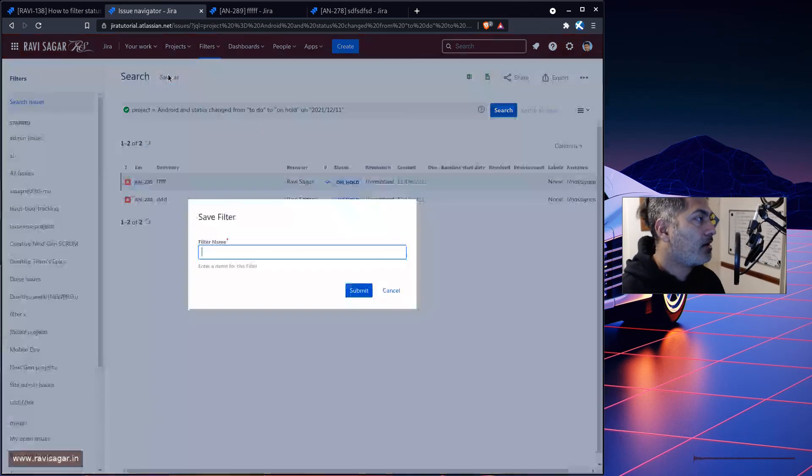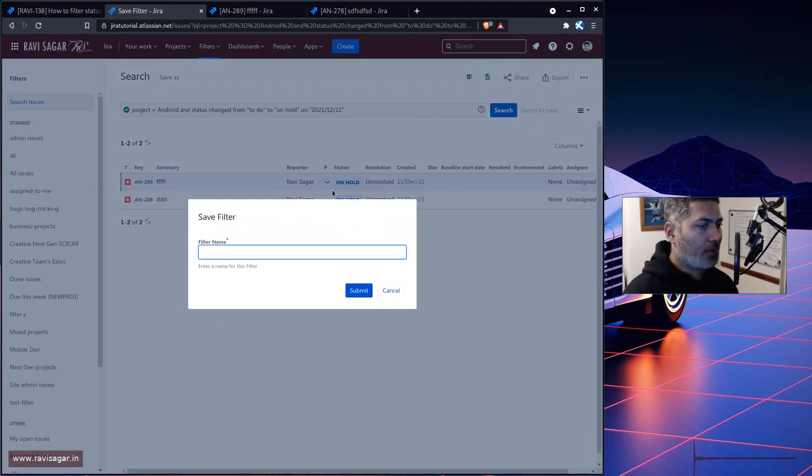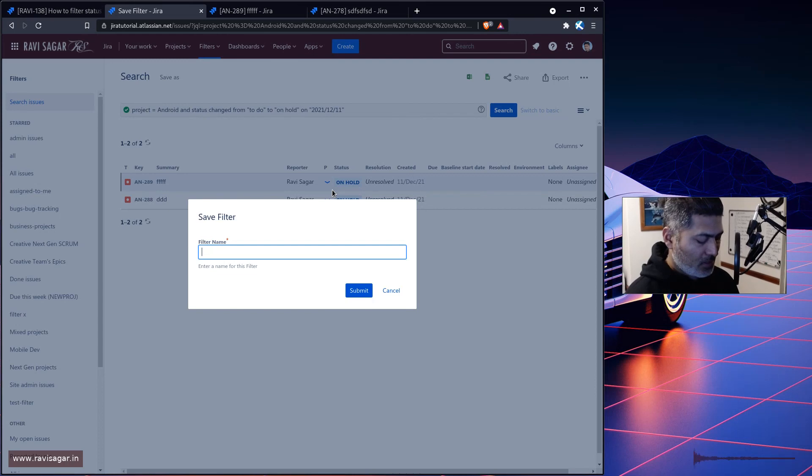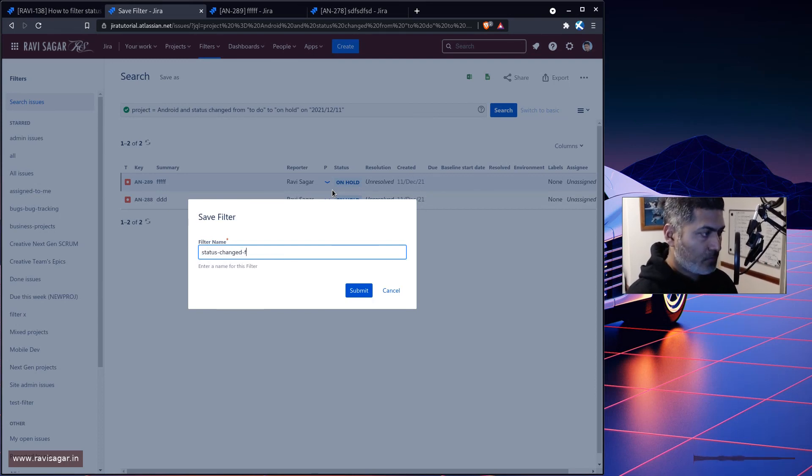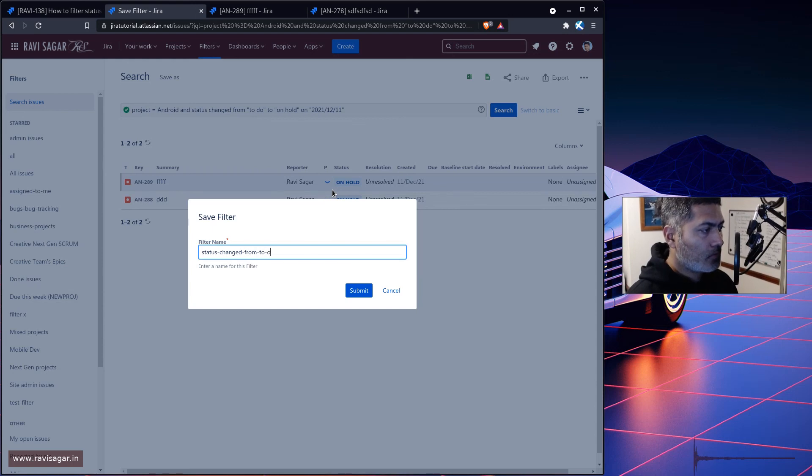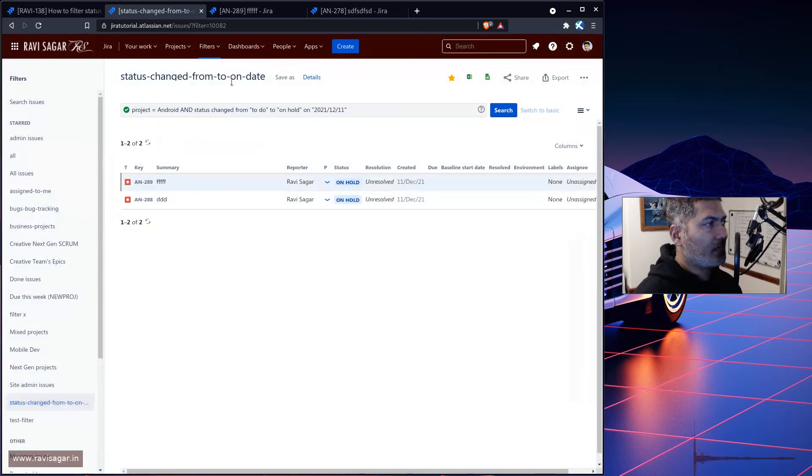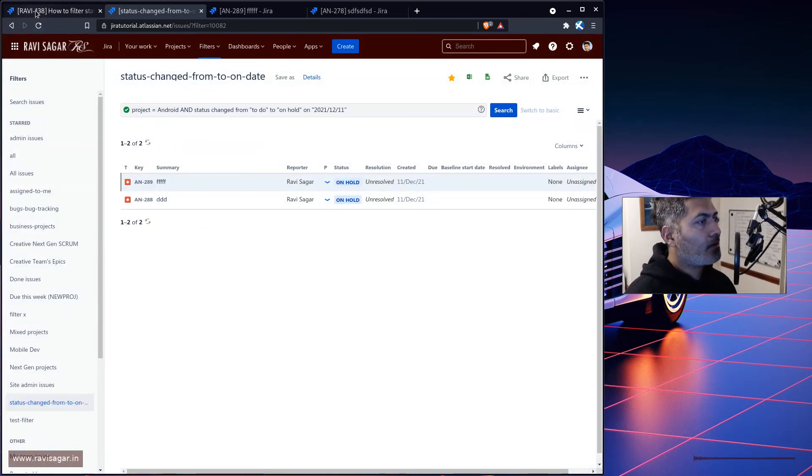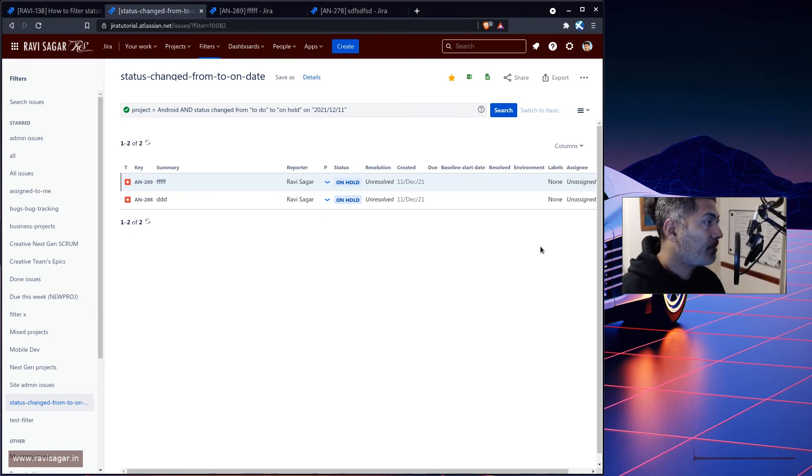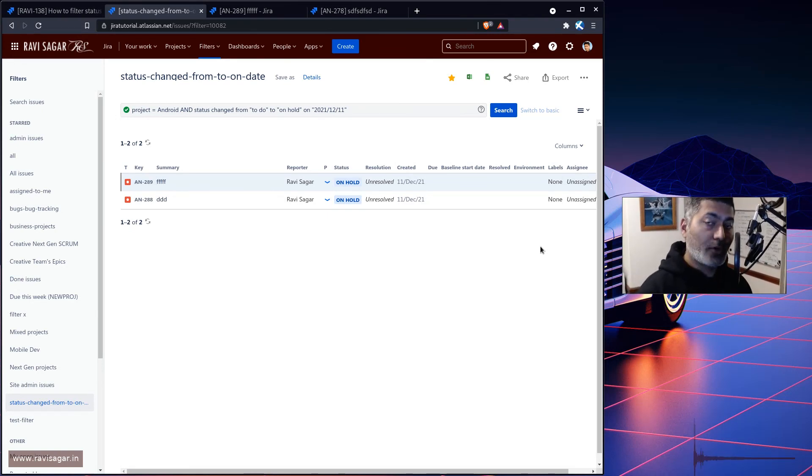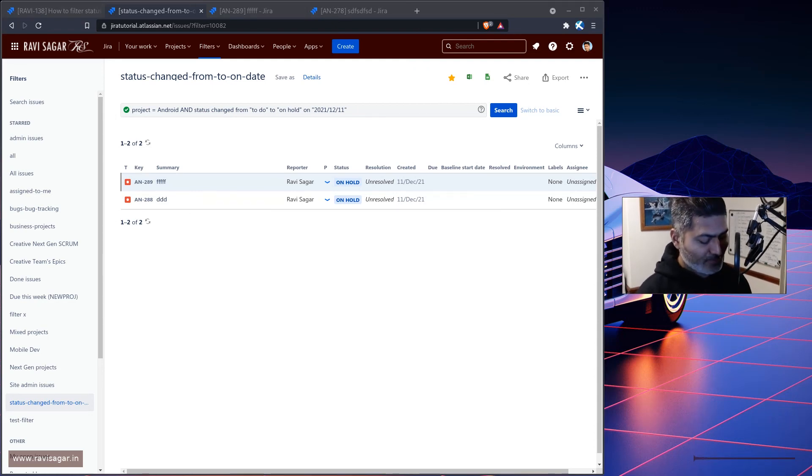And let me just save it as well, because I mean, I may want to use it again. Status changed from to on date. I guess this will be sufficient to explain this. And that is all. That is all I wanted to talk about today in this video. I hope you enjoyed watching this video and you learned something new today. Thank you very much. Bye bye bye.